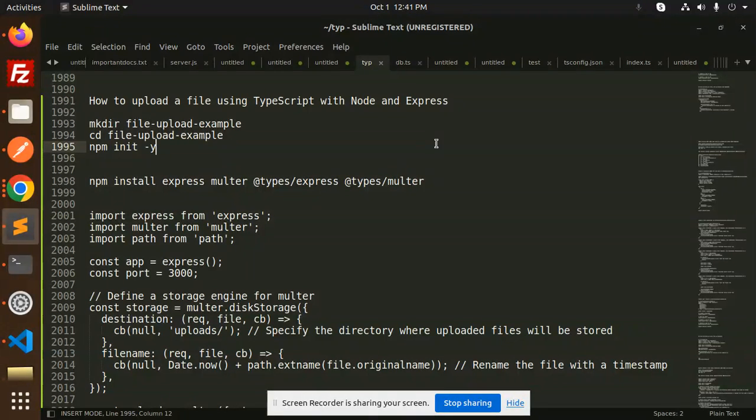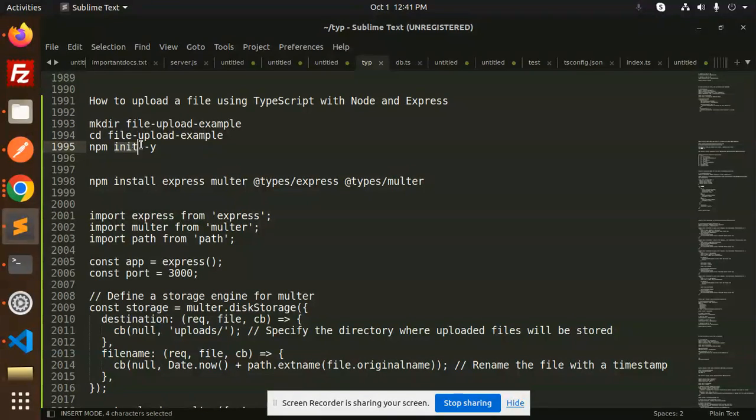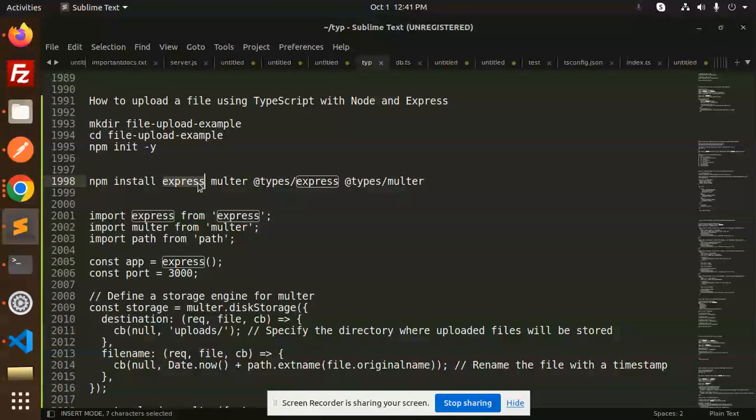Let's get started. First of all, you have to create the directory 'file upload example', cd into it, then initialize the node project with npm init -y. Then you have to install Express, Multer, @types/express, and @types/multer.